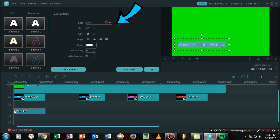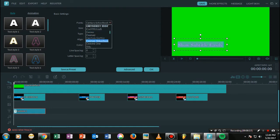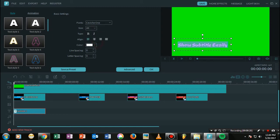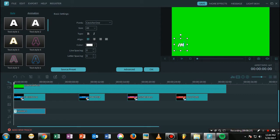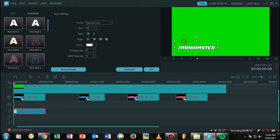In my case I'm selecting this font. Once you've done with this, just go ahead and write your credit. In my case I'm just writing 'Amster' because for my whole social network — Facebook, Twitter, and everything — I have the same username.